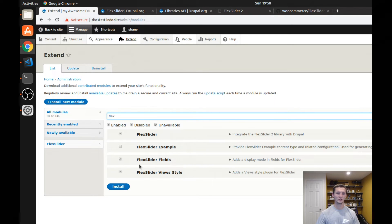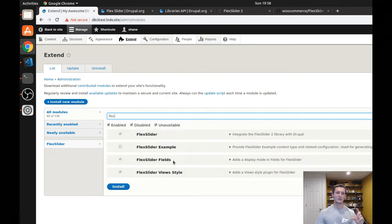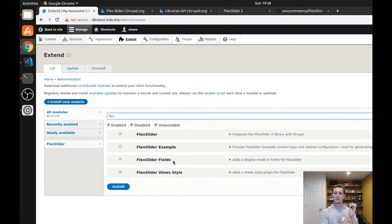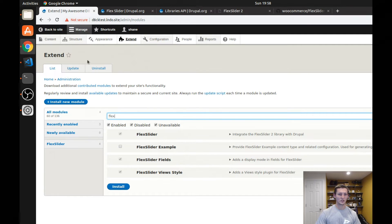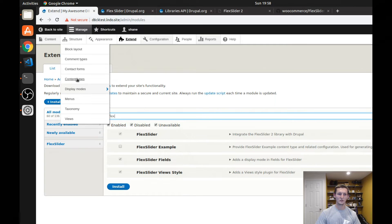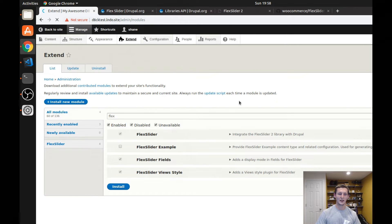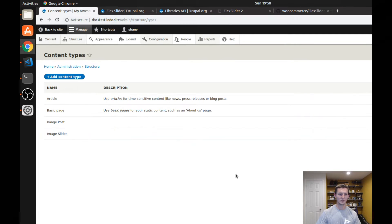The fields are is where you can turn an image field that maybe has multiple images attached to some content into a Flex Slider on that content. So let's look at the view first. Before we do though, let's take a look at content types that I've created for this.